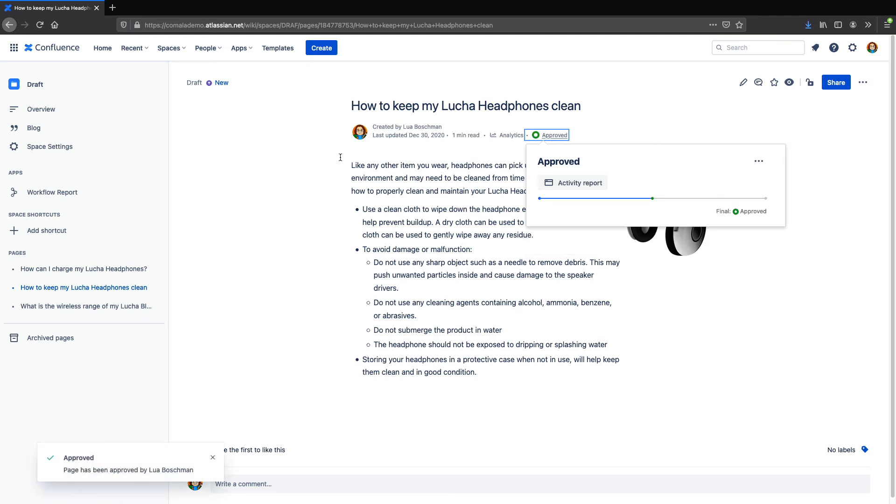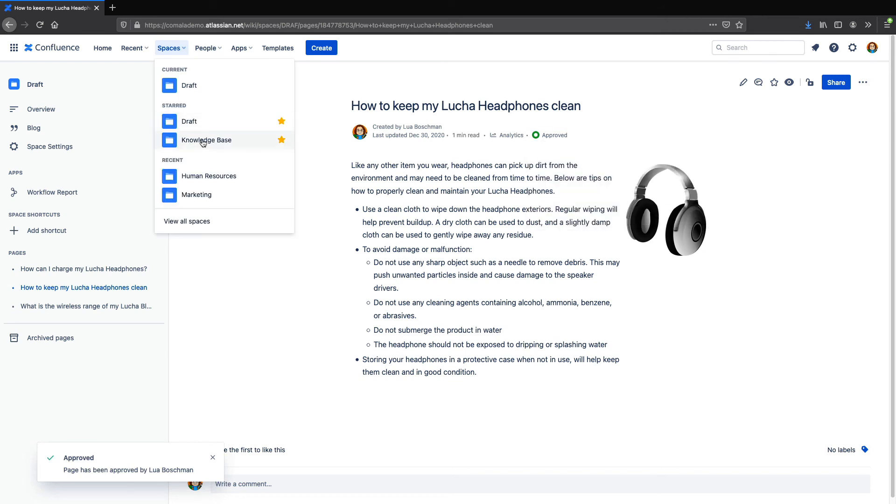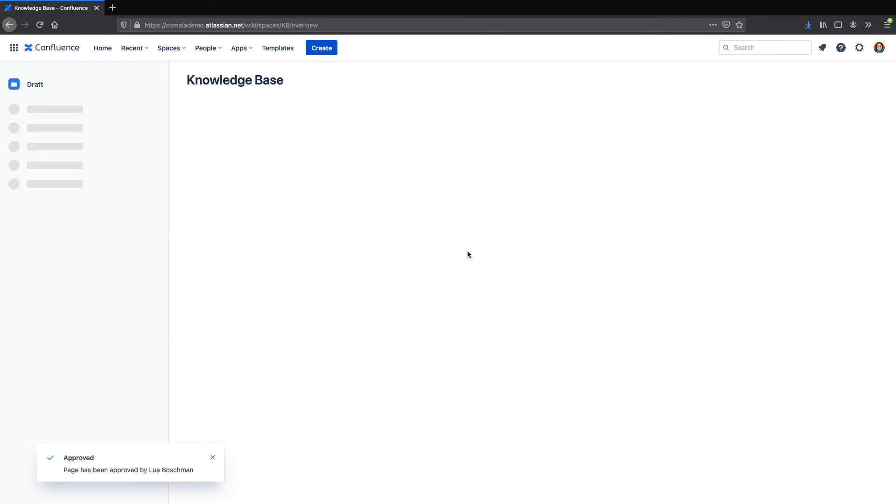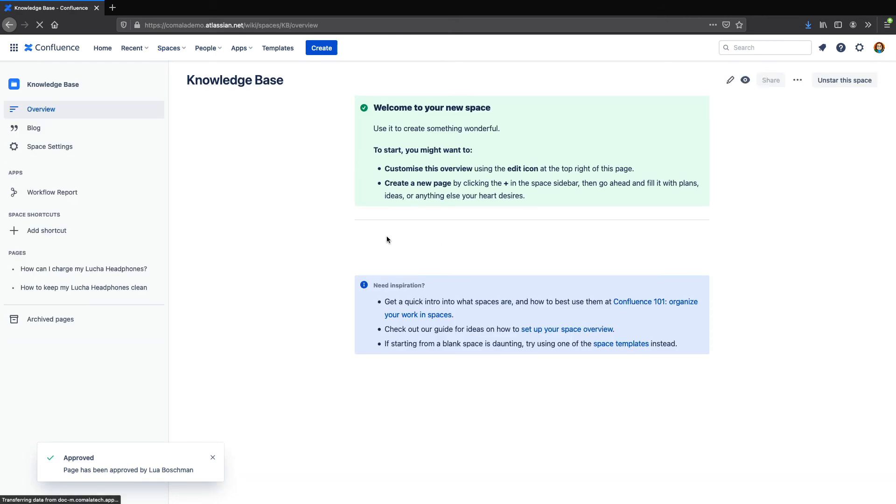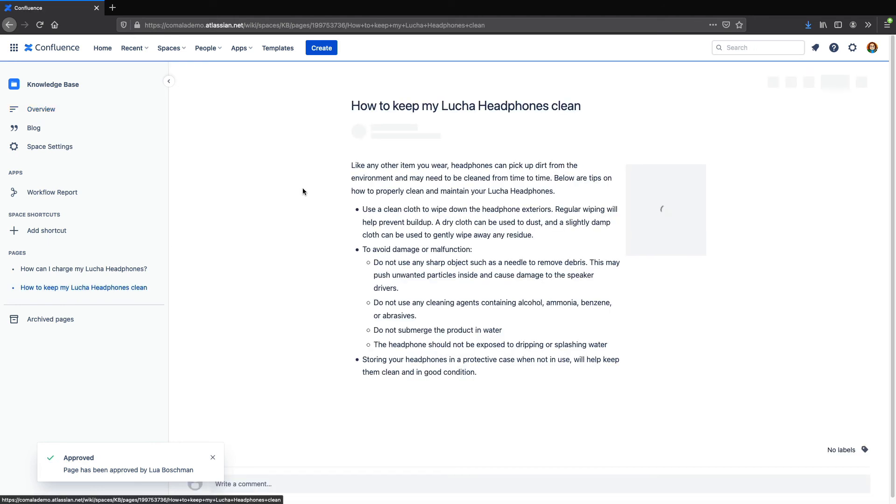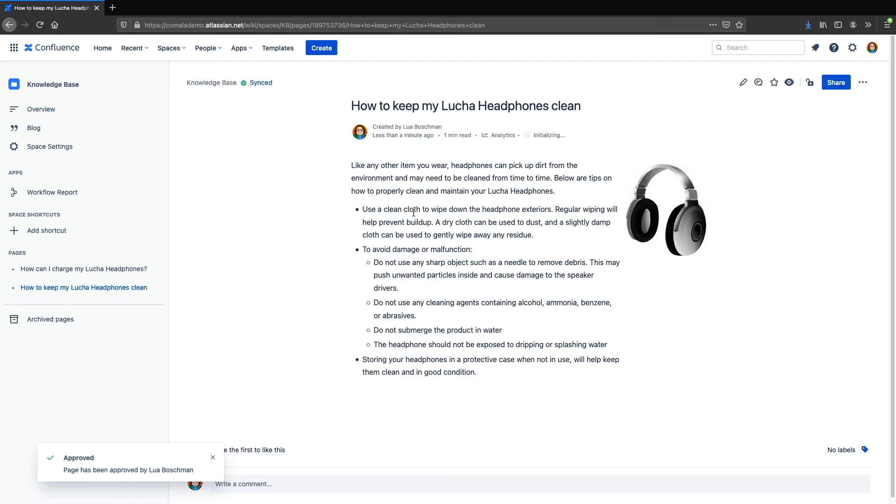According to our code, this should have copied it over to the knowledge-based space, so we'll go over here, and we can see that my page has now been published.